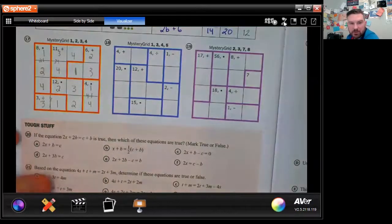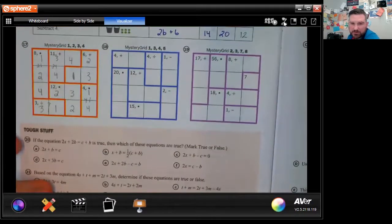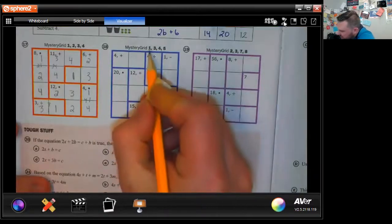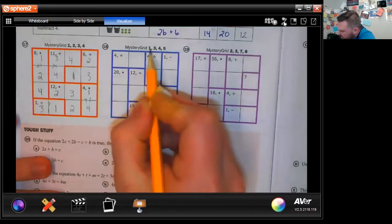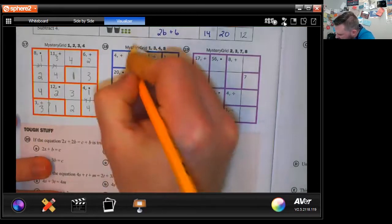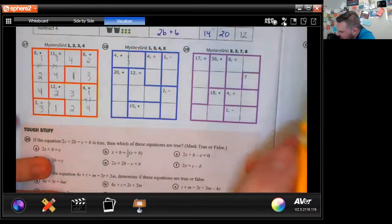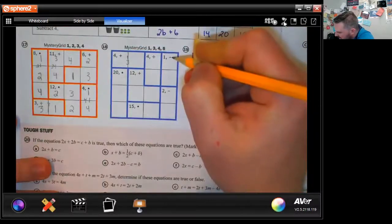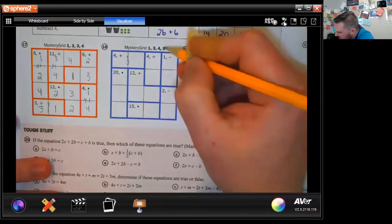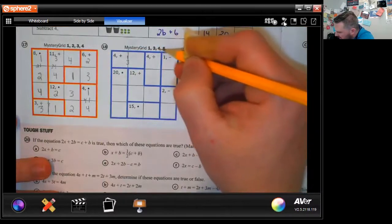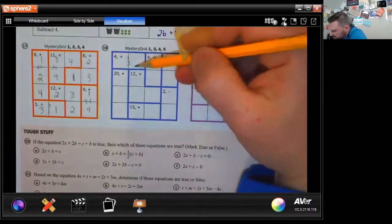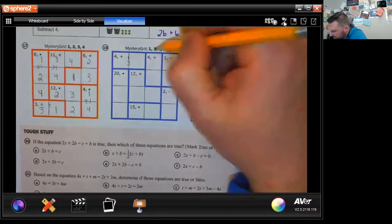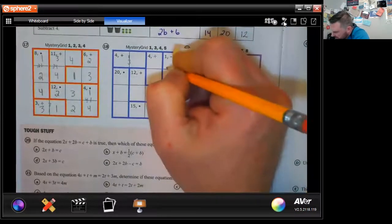Mystery grid with numbers 1, 3, 4, 5: adding to get 4 would be 1 and 3, so place 1 and 3 there. Subtracting to get 1 could be 4 and 3, or 4 and 5. Since 3 is already placed, it can't be the 3 — so it'd be 4 and 5.